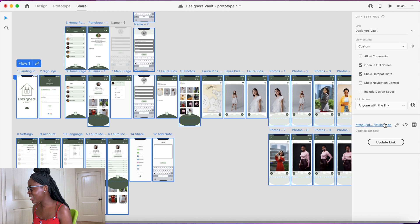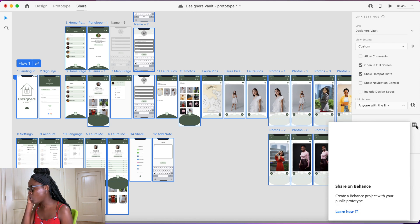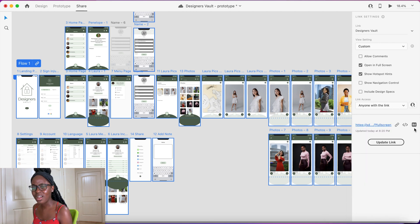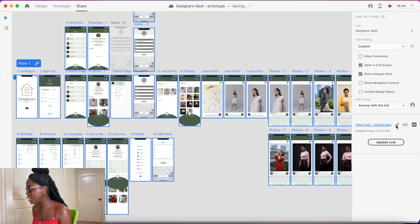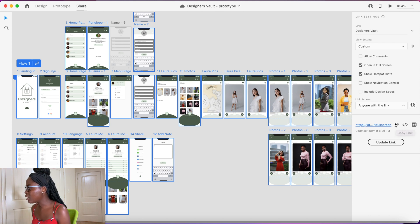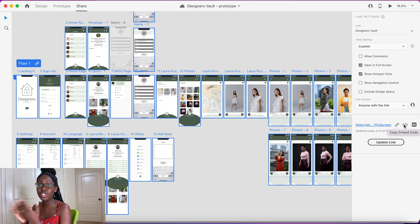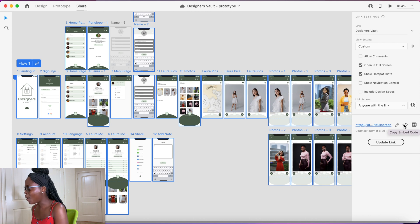Once it's done, you have a few options: a direct link, sharing on Behance — which makes sense since Behance is an Adobe product — and you can copy the link or email it. But right in the middle is 'Embed,' and that's what we're looking for. It provides you with the source code you can inject into your portfolio. I click that and it says 'Code Copied.'